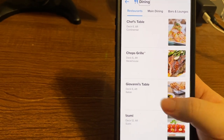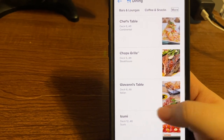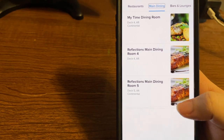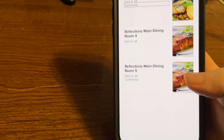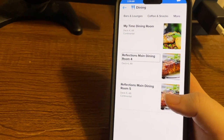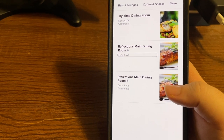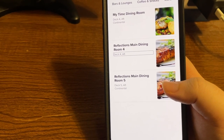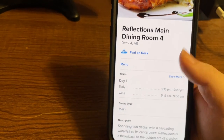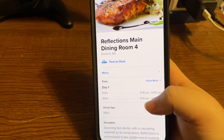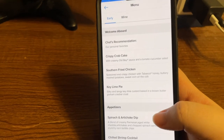Using explore by touch, we find Dining and double tap. Now we're in the dining area and we can view: Restaurants, Main Dining, Bars and Lounges, Coffee and Snacks, and More. Selecting Main Dining shows the My Time Dining Room on Deck 4 Aft, and Reflections Main Dining Room on Deck 4 — the same room listed for traditional seating. Typically for dining you have either traditional or my time seating. I'll select Reflections Main Dining Room for now.